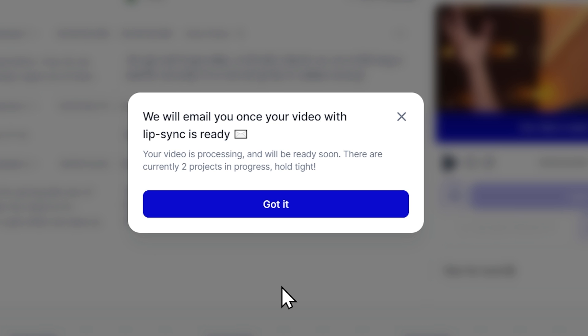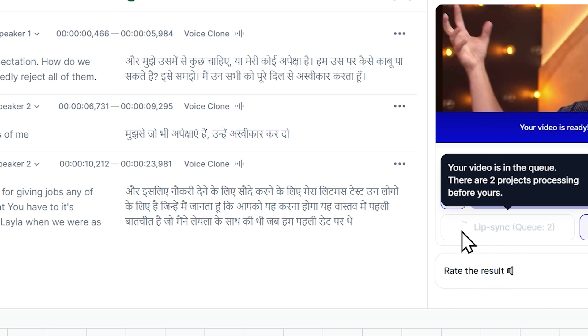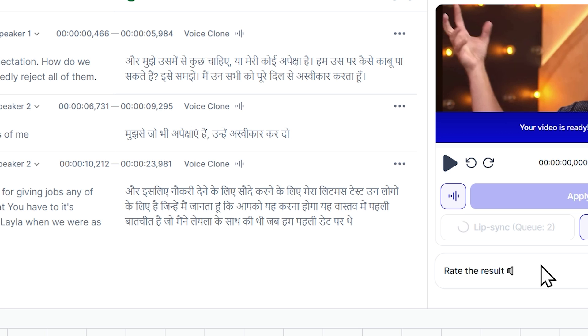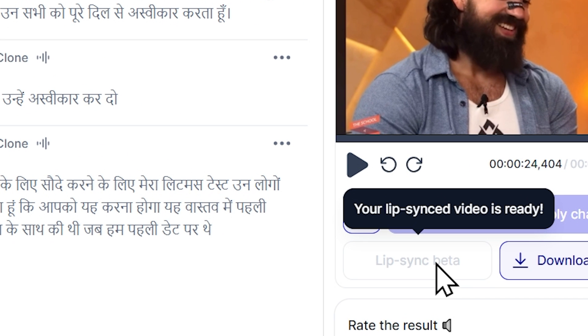The lip syncing process has now started and you'll be notified by email when it's complete. Again, this may take some time so you can do other tasks in the meantime. After a few minutes, our lip synced dubbed video is ready. And now we can play it.